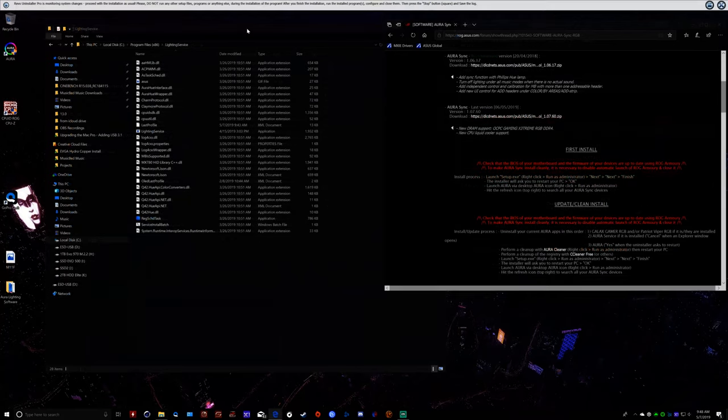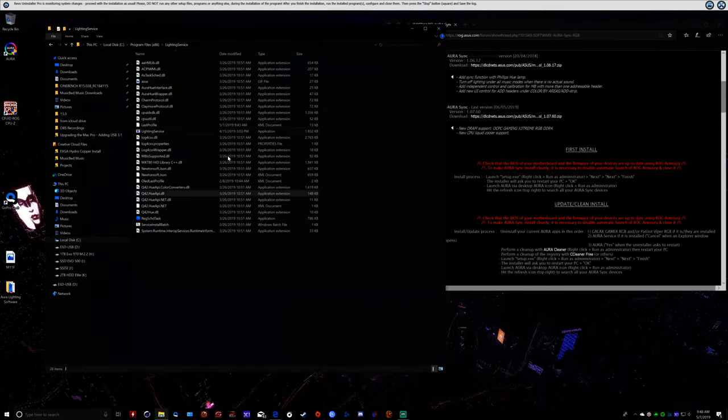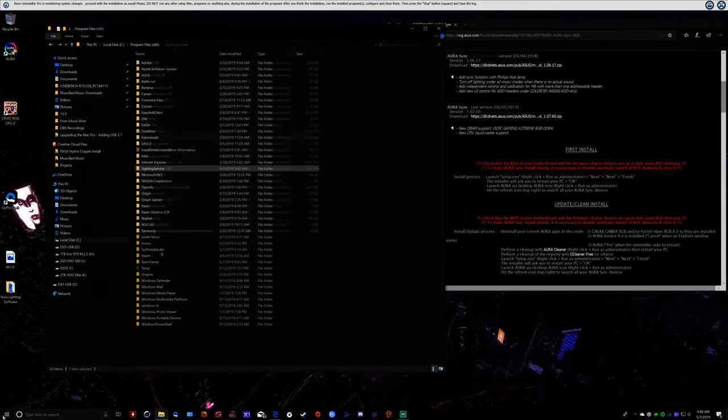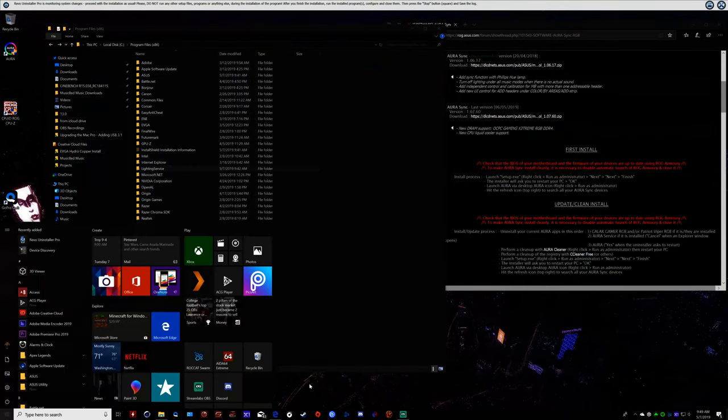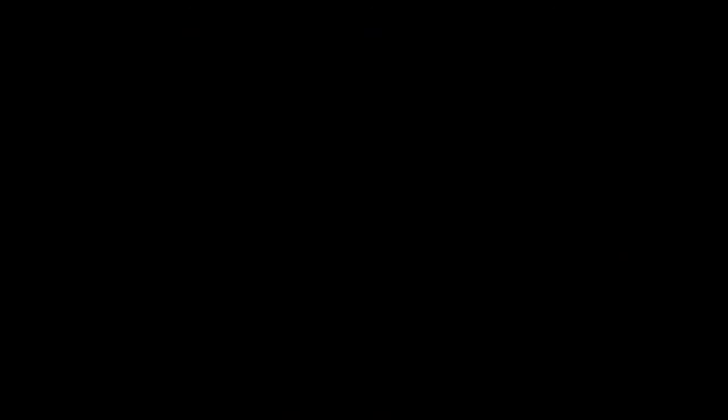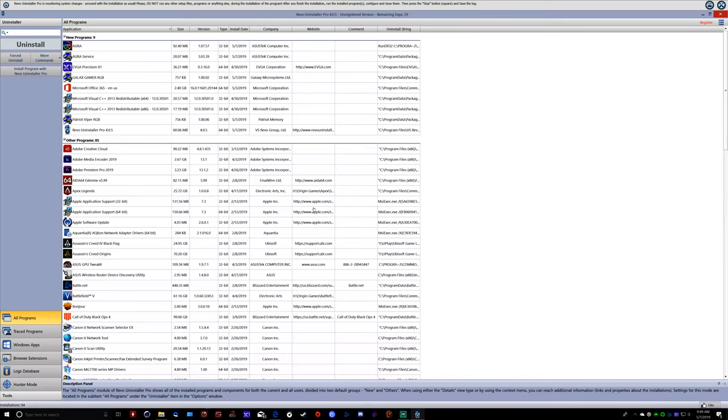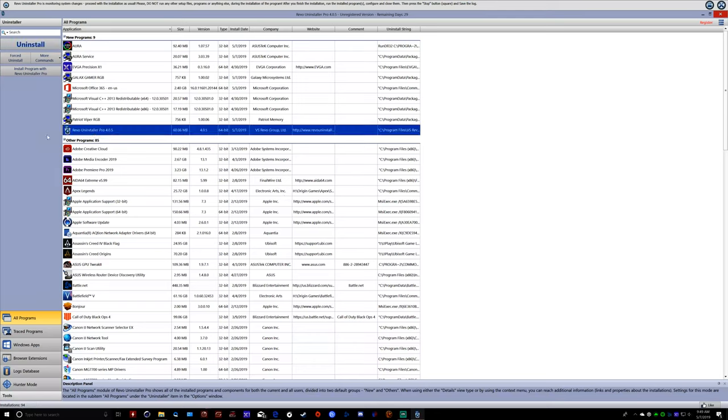Okay, so here's what I did to fix this. Went into Revo Uninstaller. And I just downloaded the free version, the 30-day trial. There's no reason to buy it unless you really want to keep it. That's what I did right now.